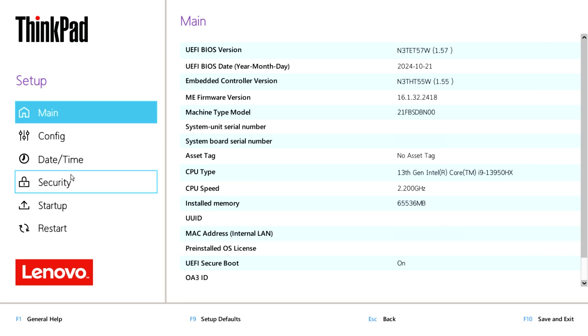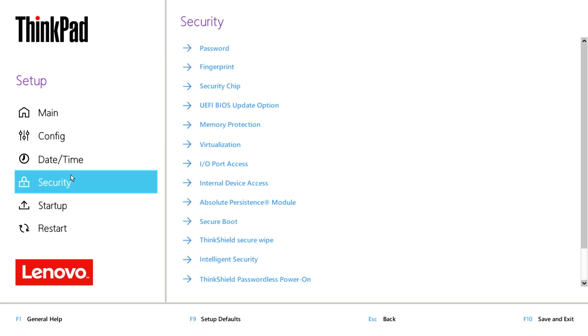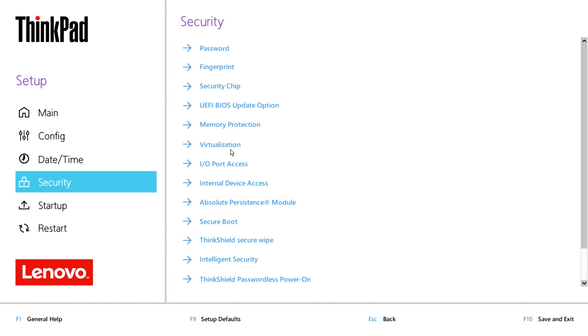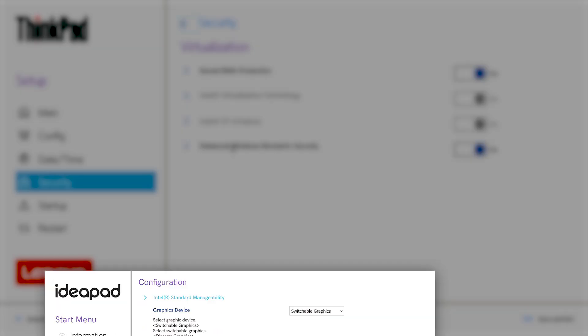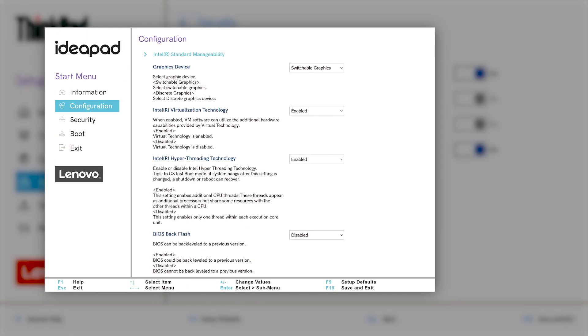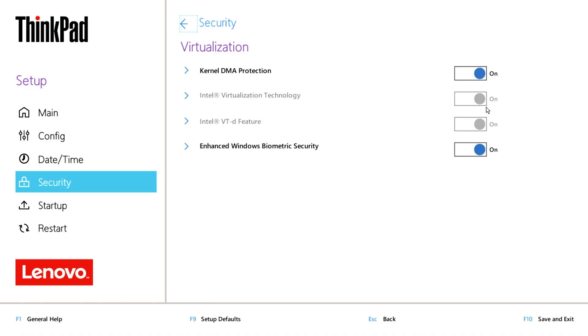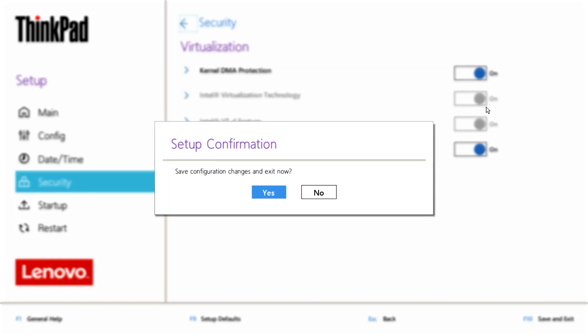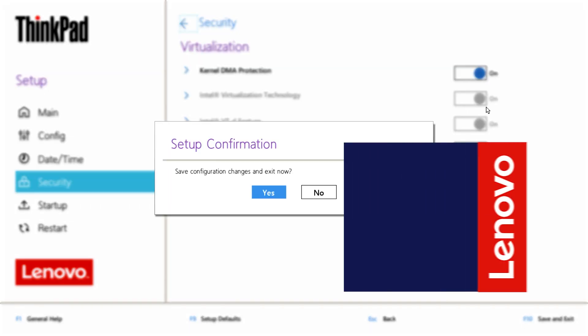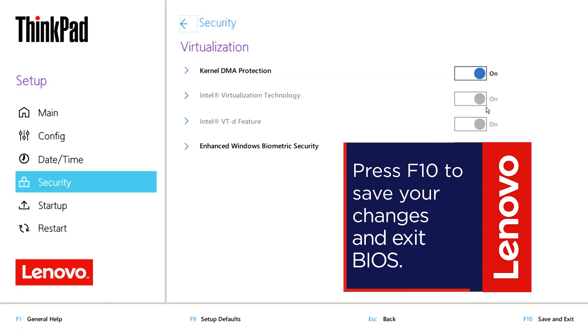Once in BIOS, find the virtualization settings. For ThinkPad, this will be on the Security tab. For IdeaPad, this will be in Configuration. For ThinkCenter, you can find the virtualization settings under Advanced, then CPU Setup. Enable the virtualization technology, then save the changes with F10 and allow the system to reboot.